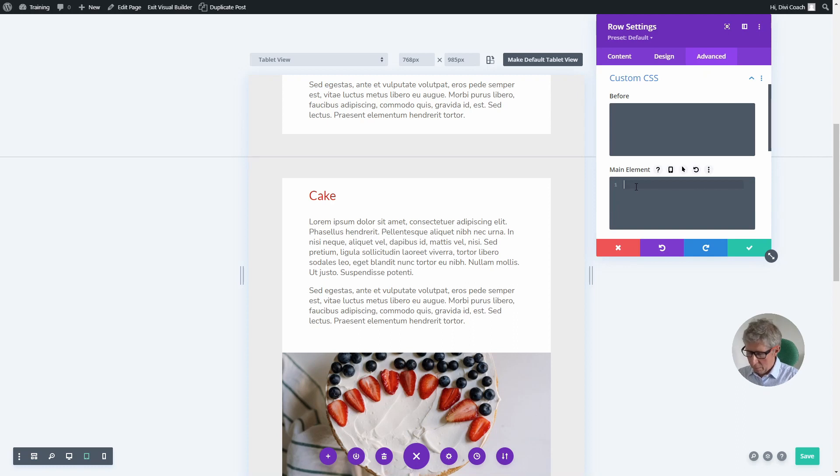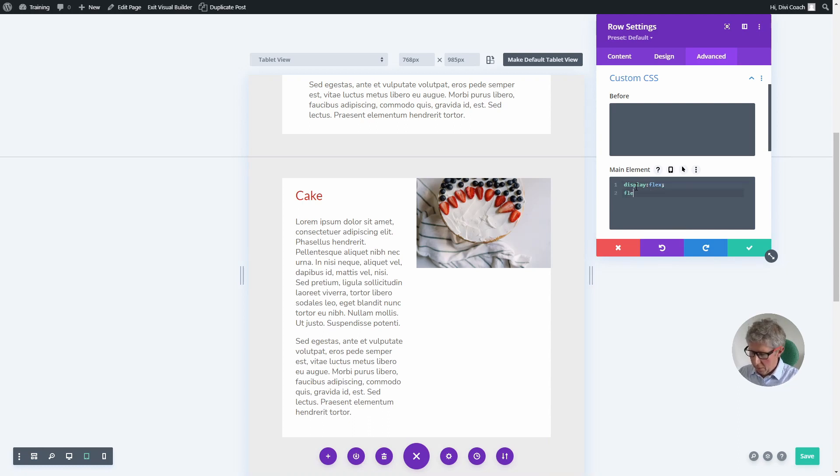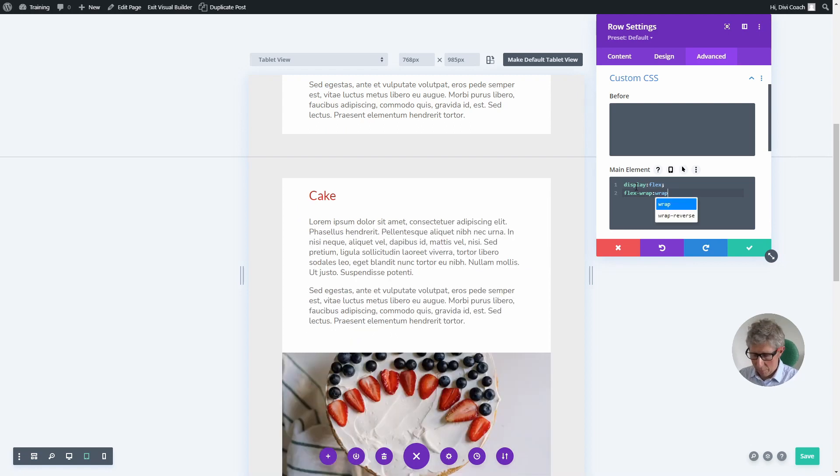In this case, we want to start with display: flex, and then the next line needs to say flex-wrap: wrap. That's the first thing we need to do.